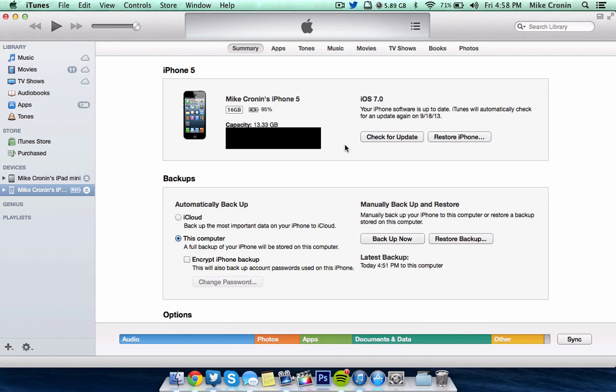Now you have iOS 7, the full version, known as the Gold Master because it came out a little bit early on your iPhone, iPad, or iPod Touch.